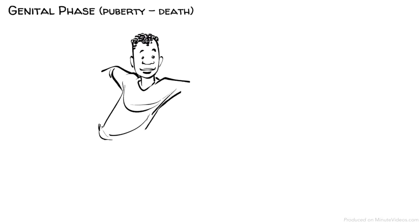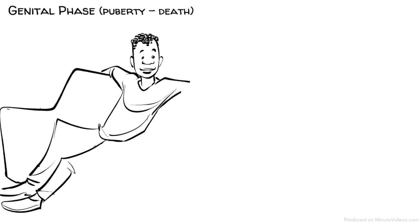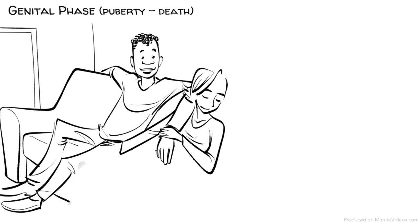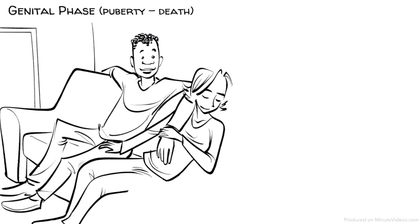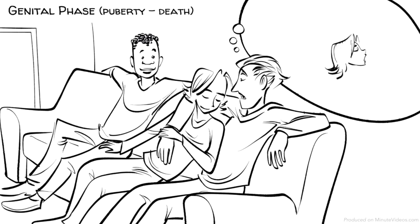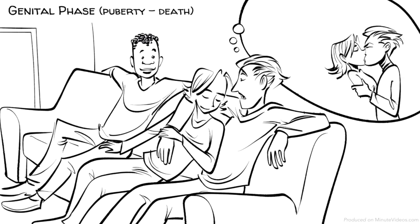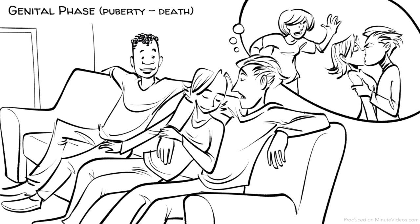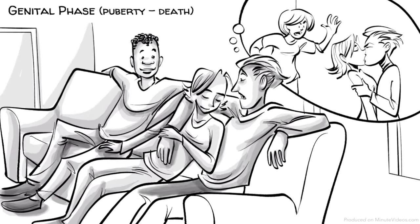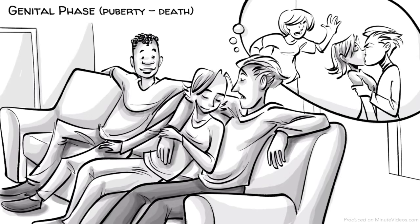The genital phase, puberty to death. Once we reach puberty, our libido starts to become active again and we develop an interest in sexual partners. Hans, Ida and Ernst face the challenge of balancing the sexual desires of the id and the needs of the super ego to obey social norms. The development of a strong ego helps to find a compromise between the two.